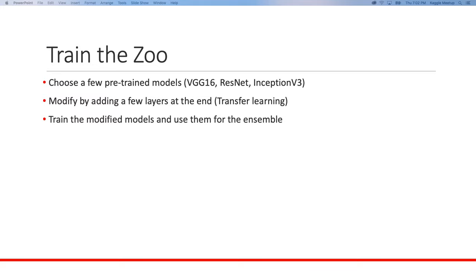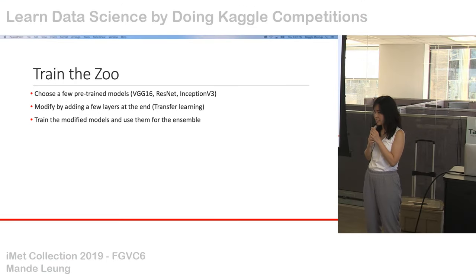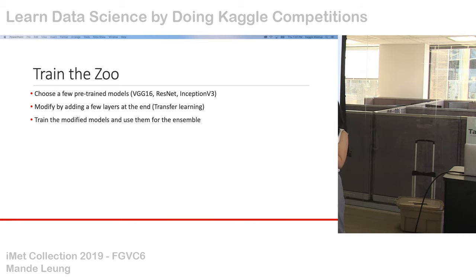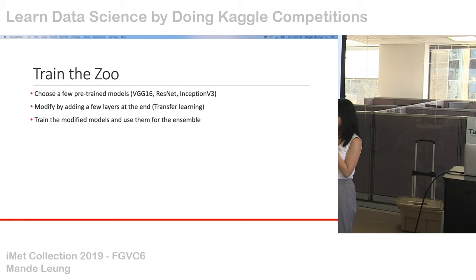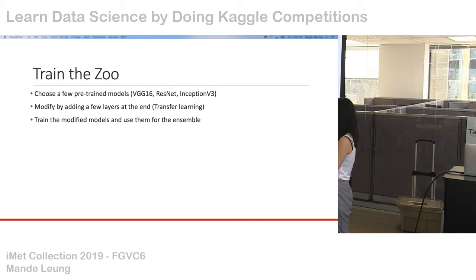Q: Is this a kernel competition without internet access? External data is not allowed, but open-source pre-trained models are allowed from certain repos. Keras itself has some pre-trained models available in its applications module, which I'll explain in the next slide.